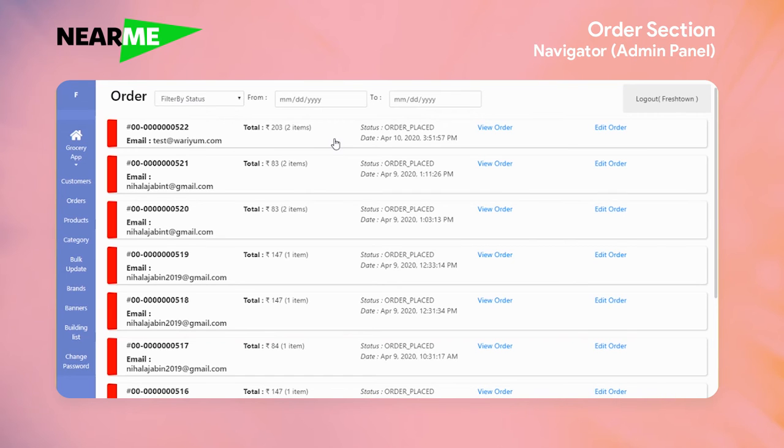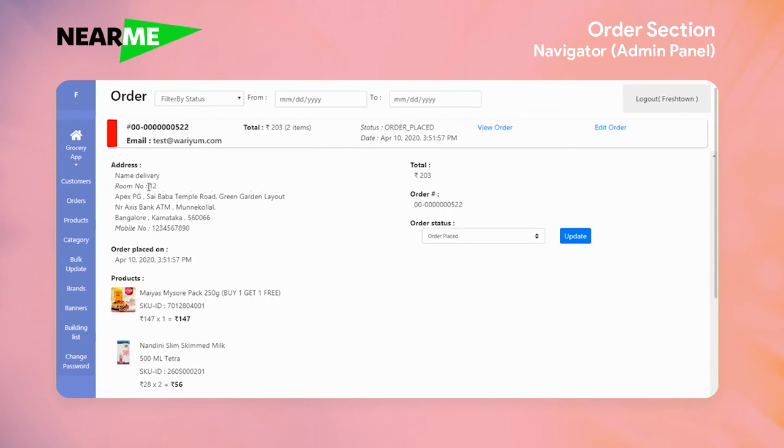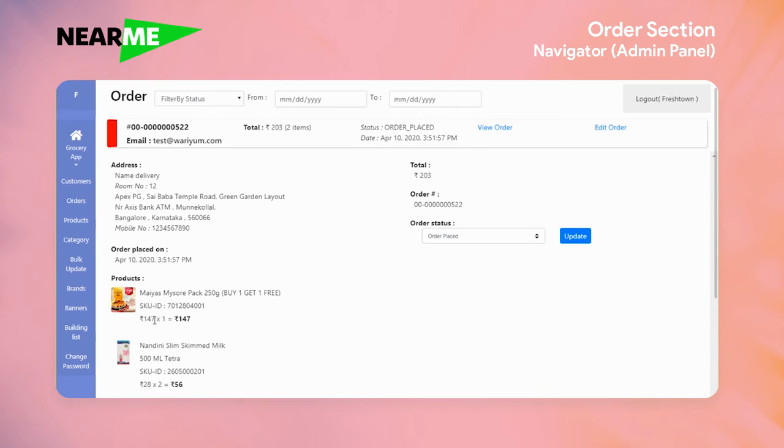If you would like to see more, you can click on one of the orders and the delivery address, the time at which the order was placed, the products, the price, the SKU ID of the order, the total amount, the order ID and the order status are displayed.